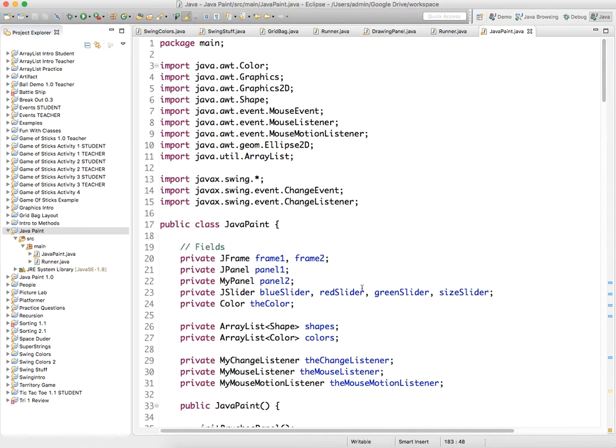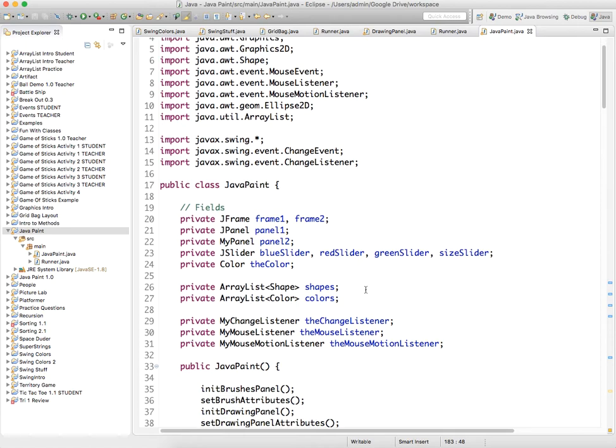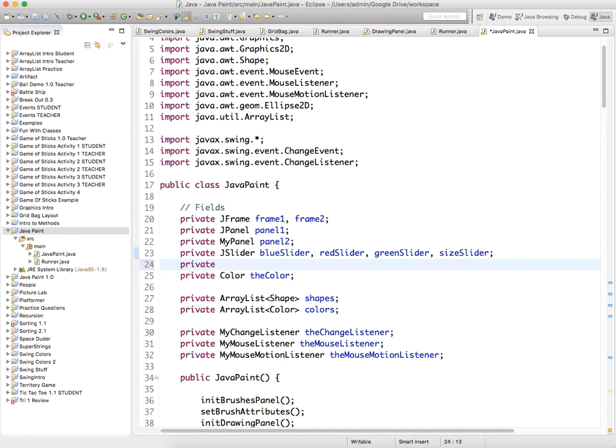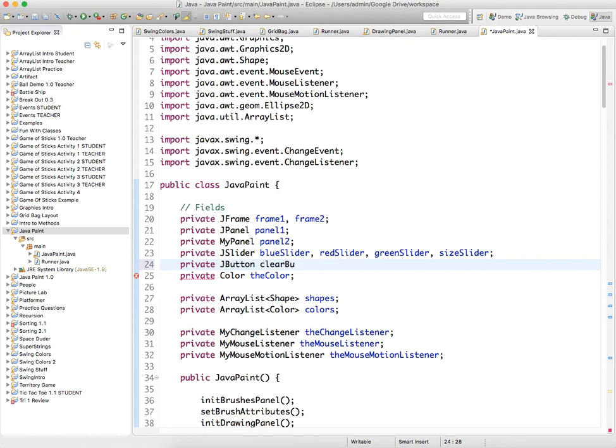So let's head up there to the fields and create a J button, private J button, and we'll call this button clear but.